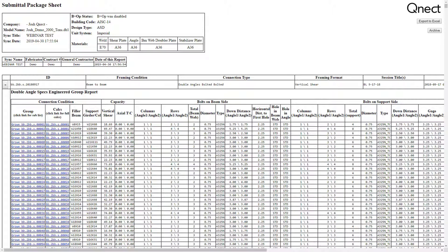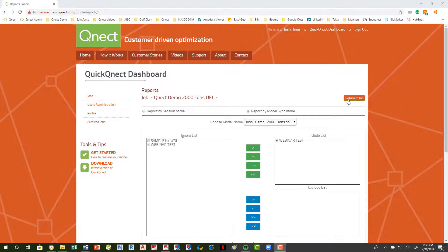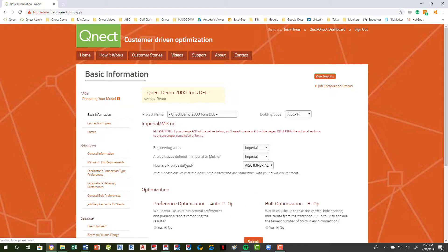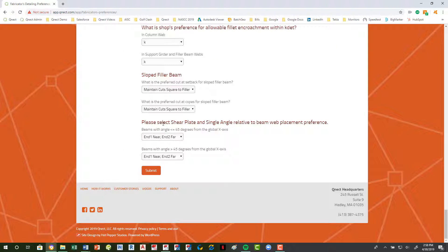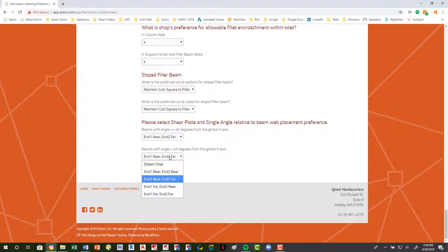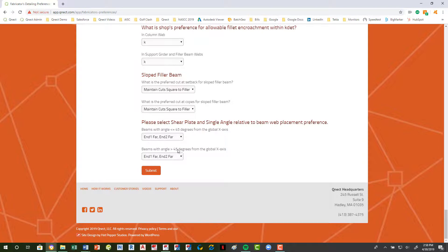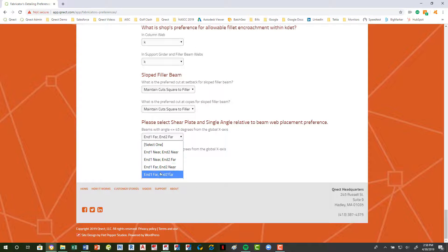Now let's move into global shear plate and single angle placement. We'll go back to our project, come over to the side pane, and go to fabricator detailing preferences — all the way to the bottom. You'll see the option to select shear plate and single angle relative to beam web placement preference. Think of the first option as your horizontal on a true north plan view, and this as your vertical. So if you come in and say far side, your single angle or shear plate will be on the far side of your start handle and the far side of your end handle.